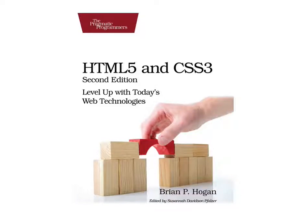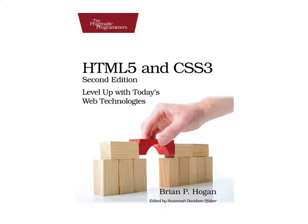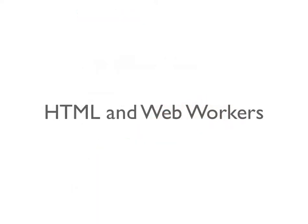Hi, this is Brian Hogan, the author of HTML5 and CSS3, Level Up with Today's Web Technologies. In the book, I cover lots of HTML APIs, but one of the new features that I'm incredibly excited about is called Web Workers.